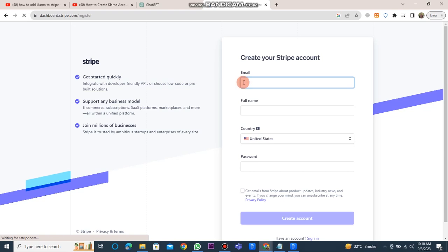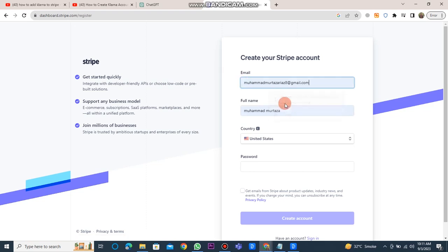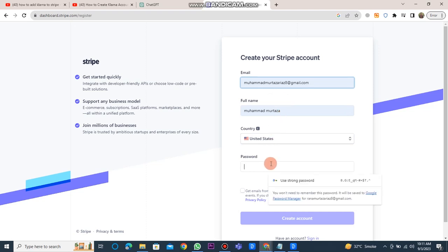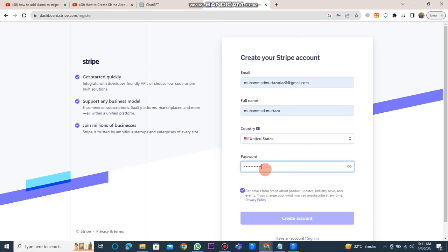When you click on the start now button, a new window will open. In this window, you should enter your email and full name and select your country. After that, you need to create a password and then click the create account button. Once you've done that, your Stripe account will be created.